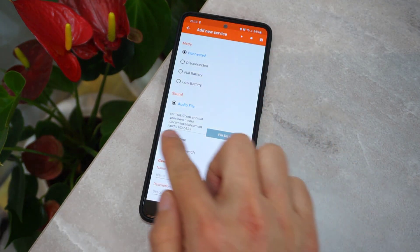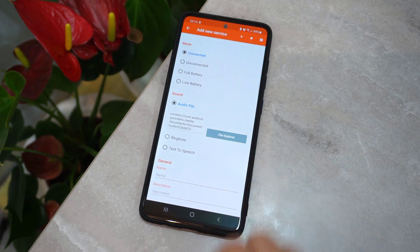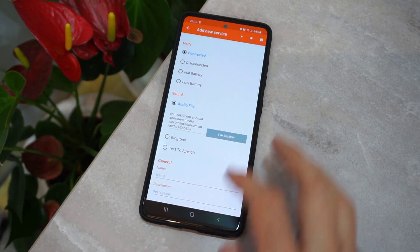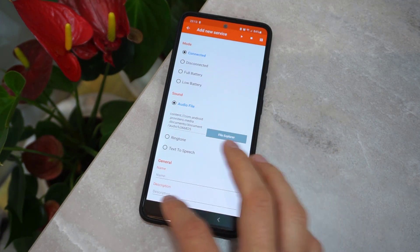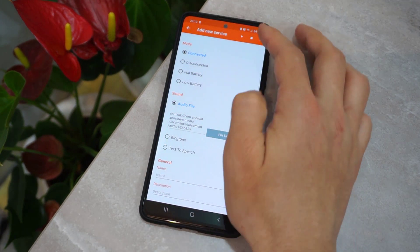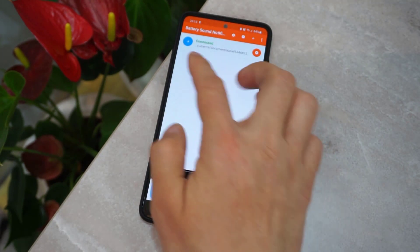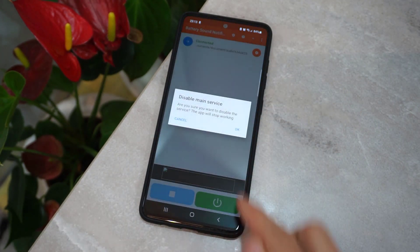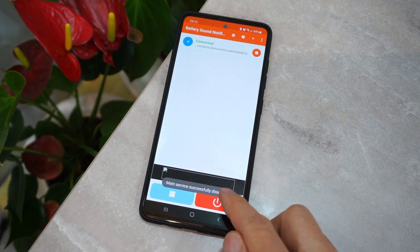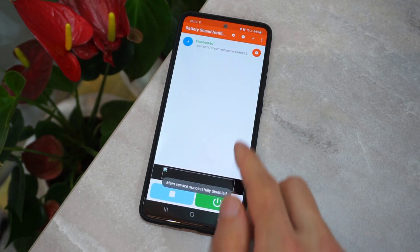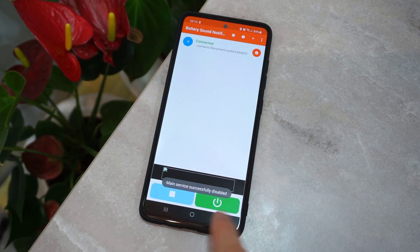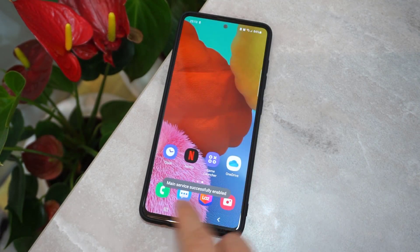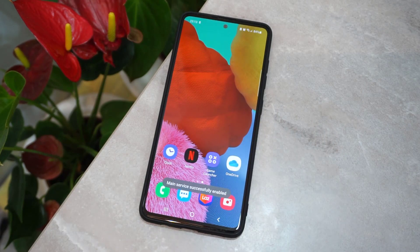I downloaded some songs to use for my charging sound, so I'm going to choose this one which is 'Only Chance.' Then I'm going to save it — you can even add a description or name. Once done, we are going to turn it off by clicking OK, then turn it on again, and then exit from the application.